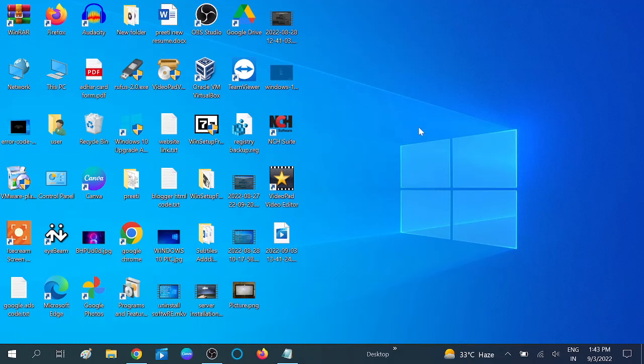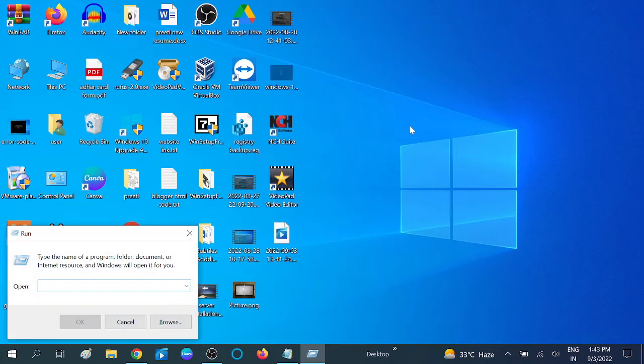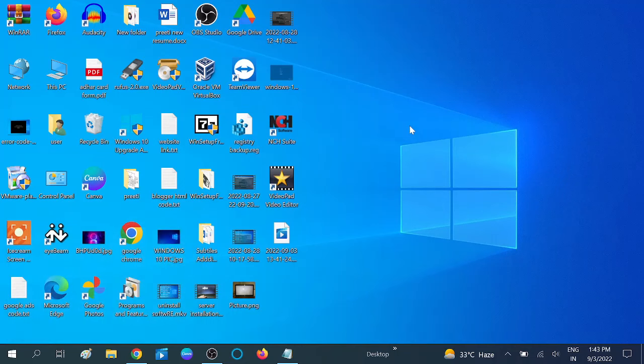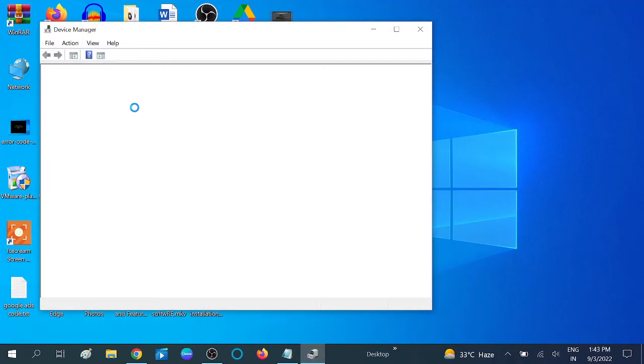If your issue is not fixed with the first step, you can update your audio driver. For that, press Windows plus R together and type dev mgmt.msc. Hit OK to open the Device Manager.